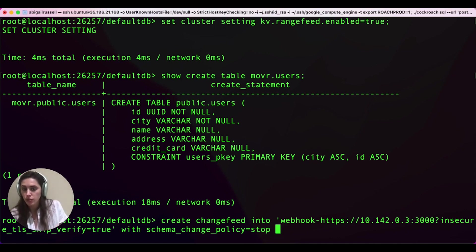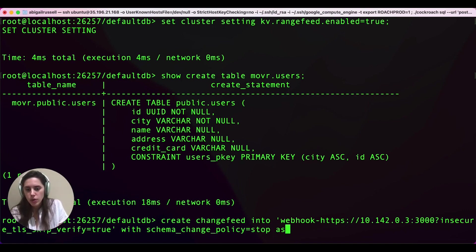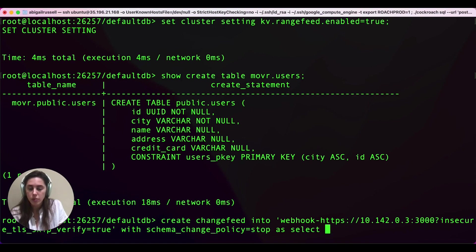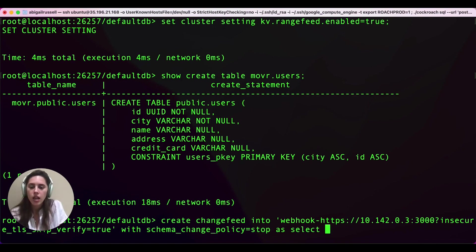This prevents schema changes on the table. Essentially, the change feed will fail if we have them. This is required right now while CDC transformations are in preview, but in the future, it will not be.